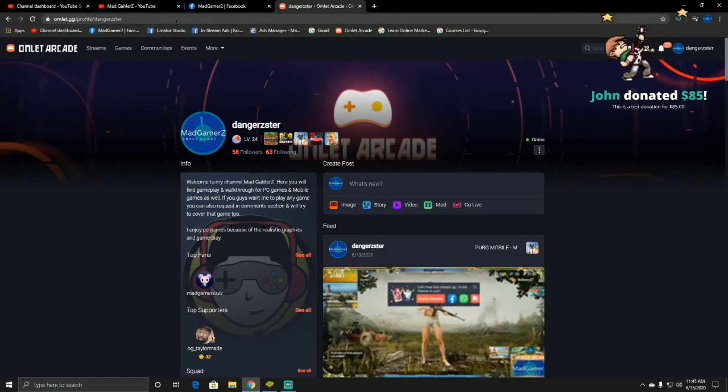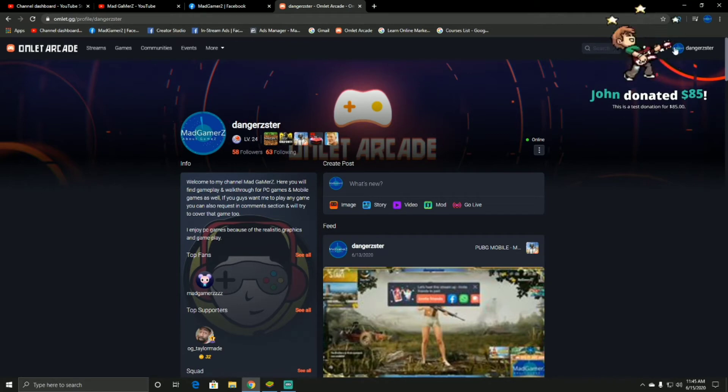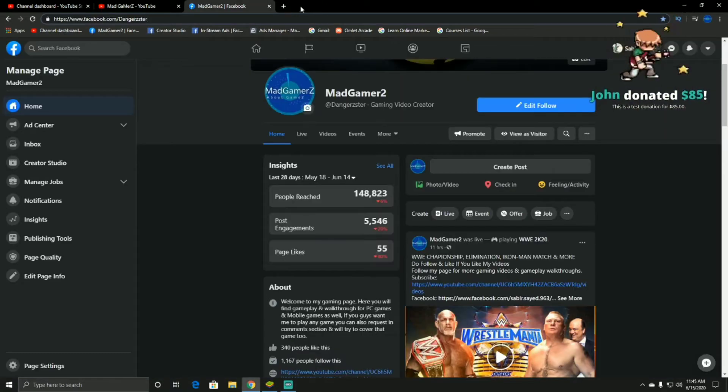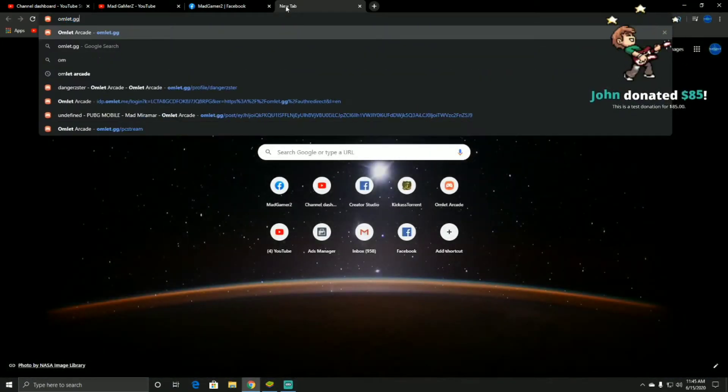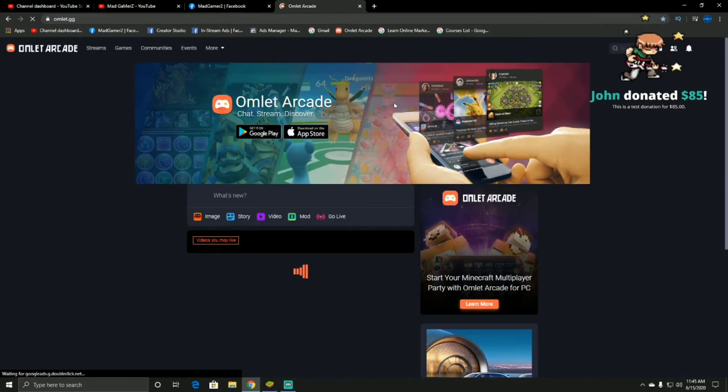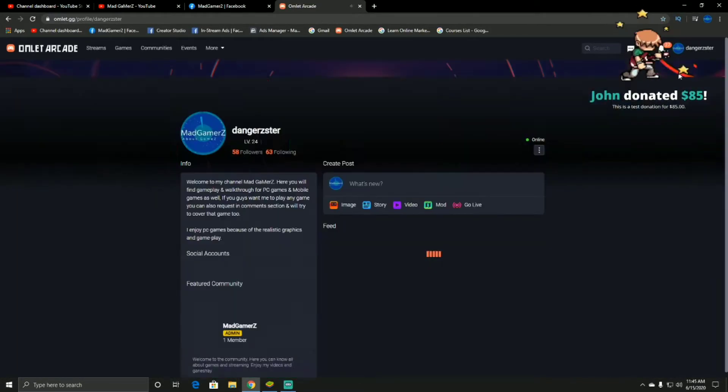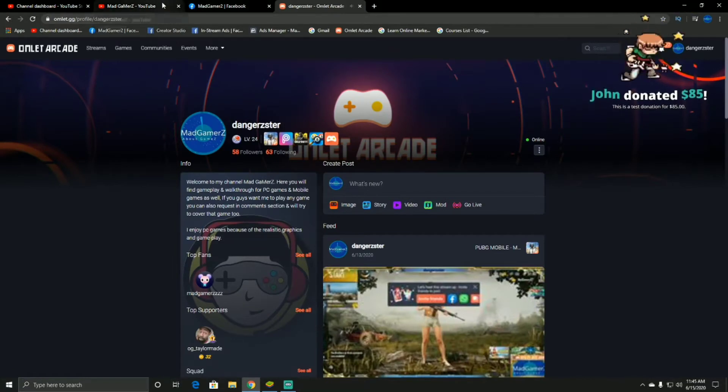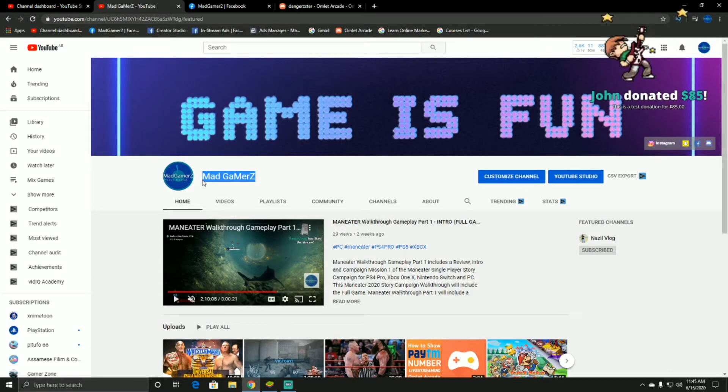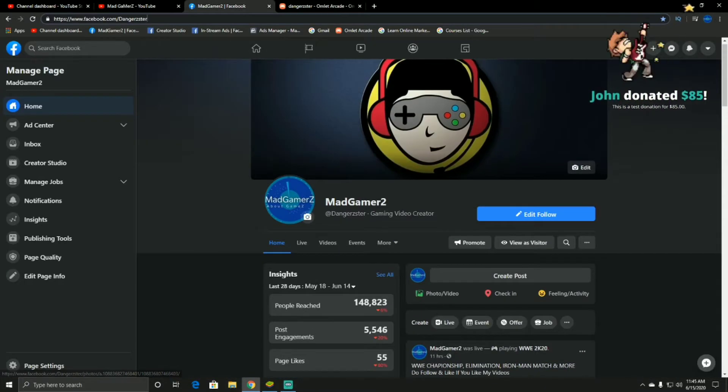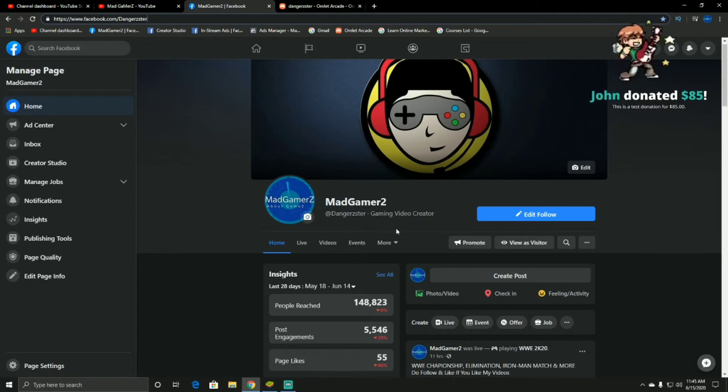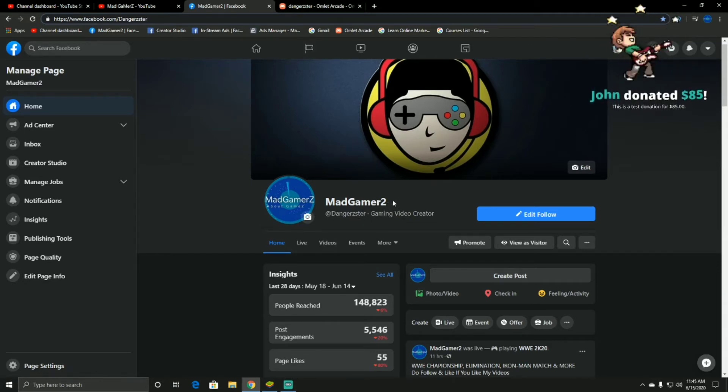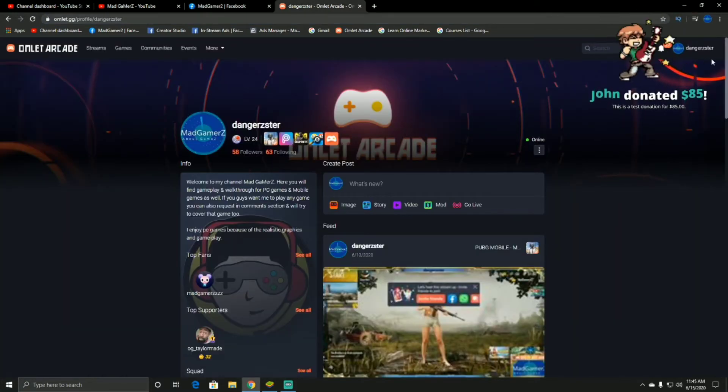First things first, you will log into your profile. I'll start it again. One more thing guys, please do like and subscribe to my channel on YouTube - it's Mad Gamer with this logo. And on Facebook, it's Mad Gamer with the same logo. Support me, like, share my video, and subscribe. Thank you. So again, on the topic, now you go to your profile.